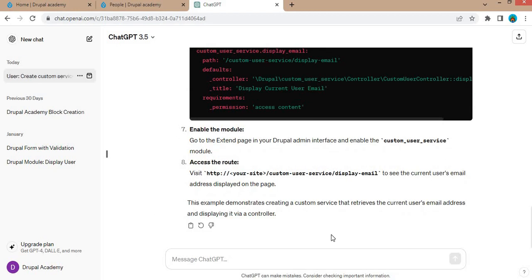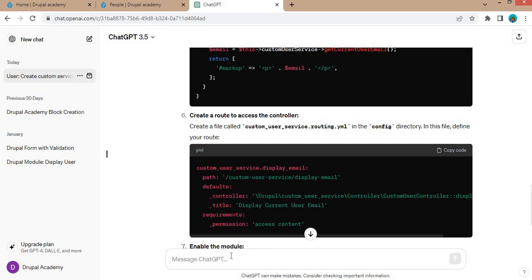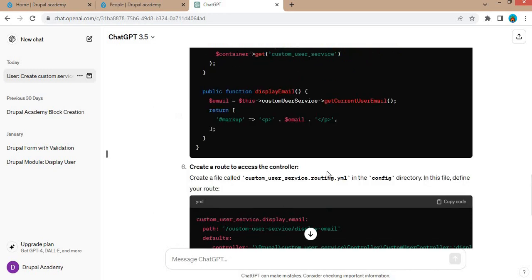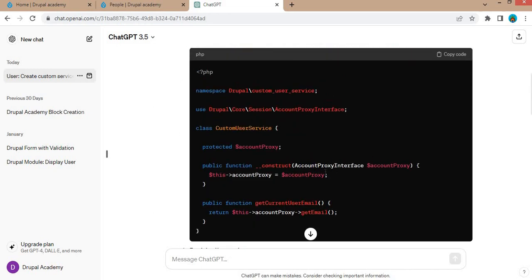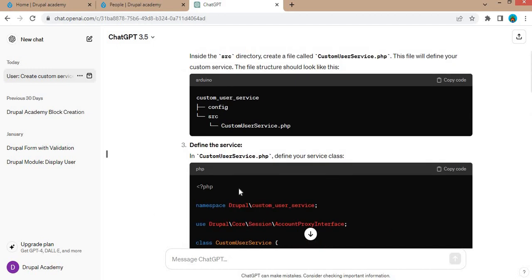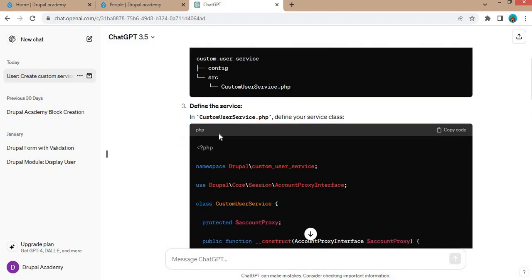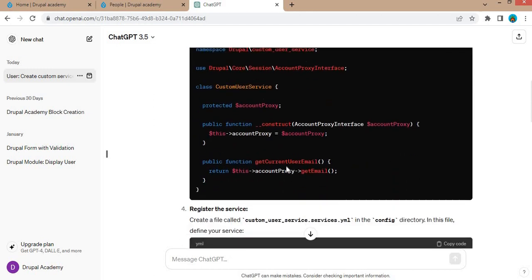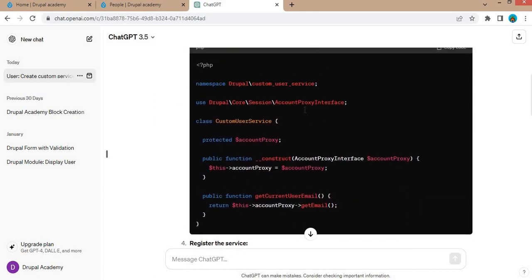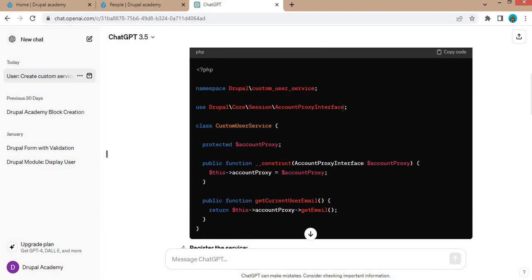Now we will check this code by adding it to our Drupal website to see if it works. First we will check the files which are created. The first is the custom user service file, and inside this class is created, and inside this class the account proxy interface is included.